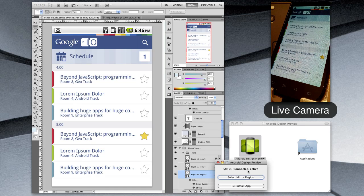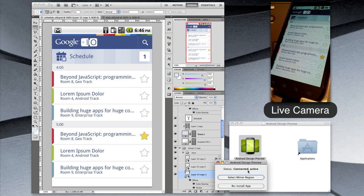So that's Android Design Preview. As you can tell, it's pretty straightforward to use. It can really improve your visual design workflow for Android.